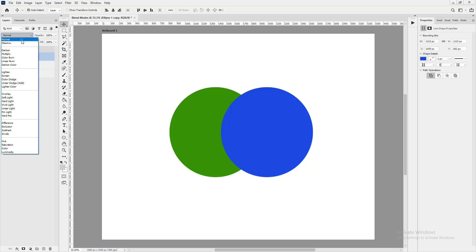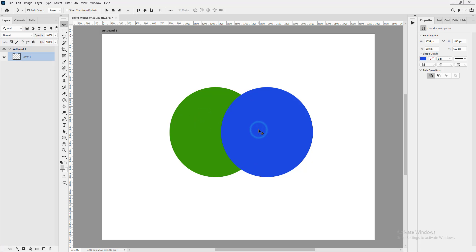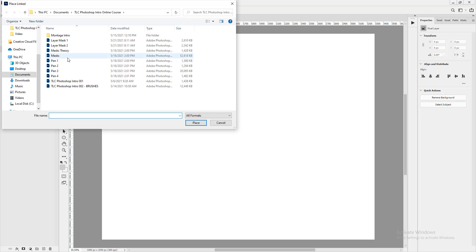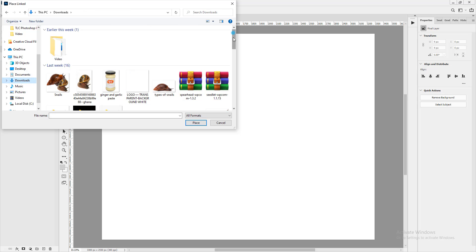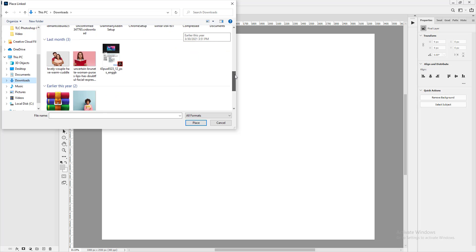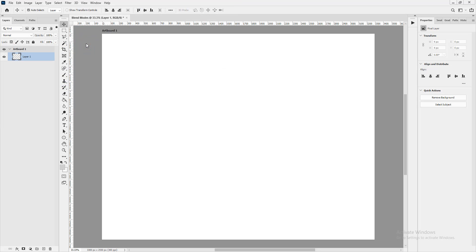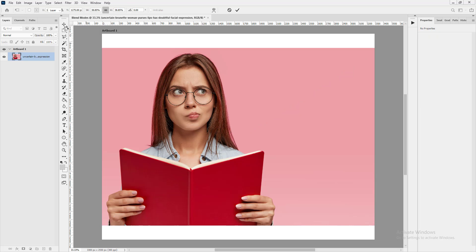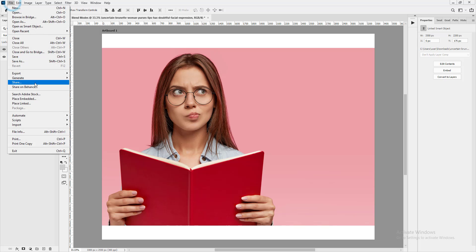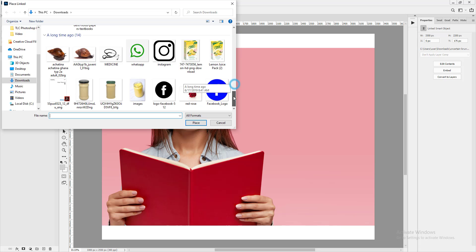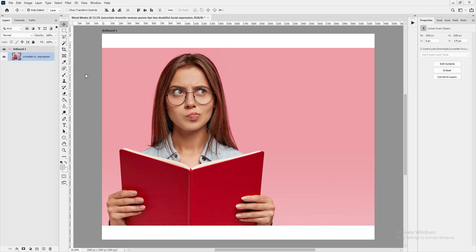Now let's try importing some images. I'm going to use Place Linked so the file doesn't get too heavy, using some pictures I've used before. I'll place one image, press Enter, then Place Linked again for a second image.